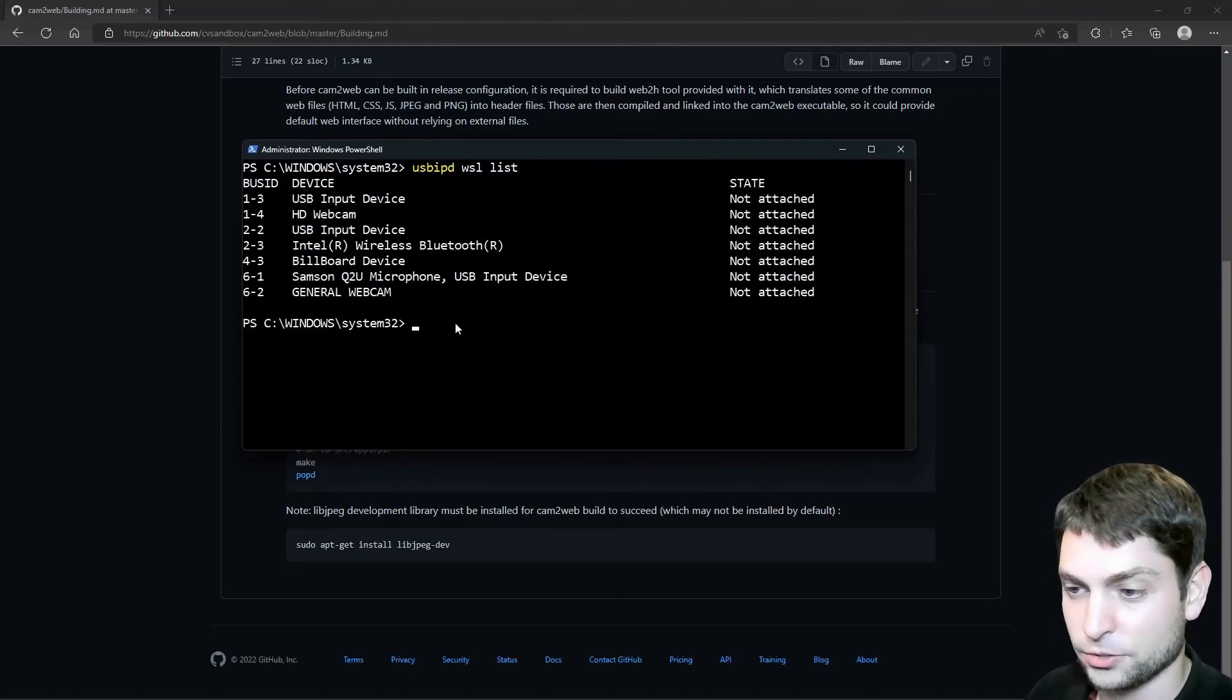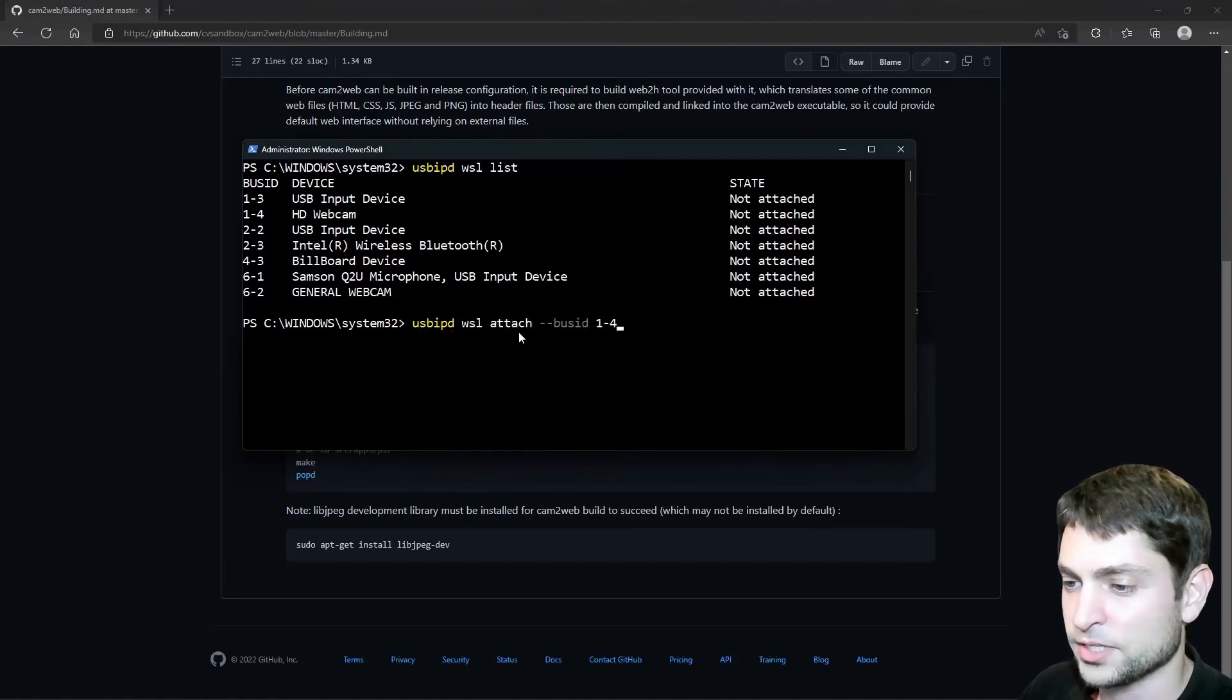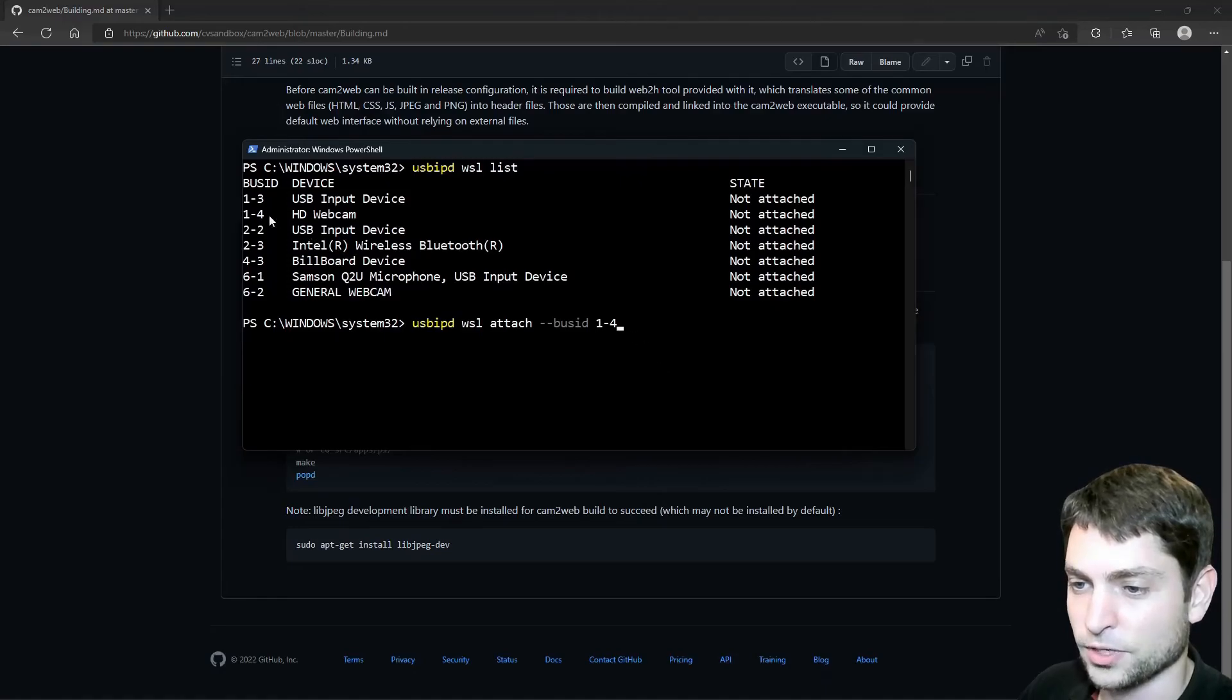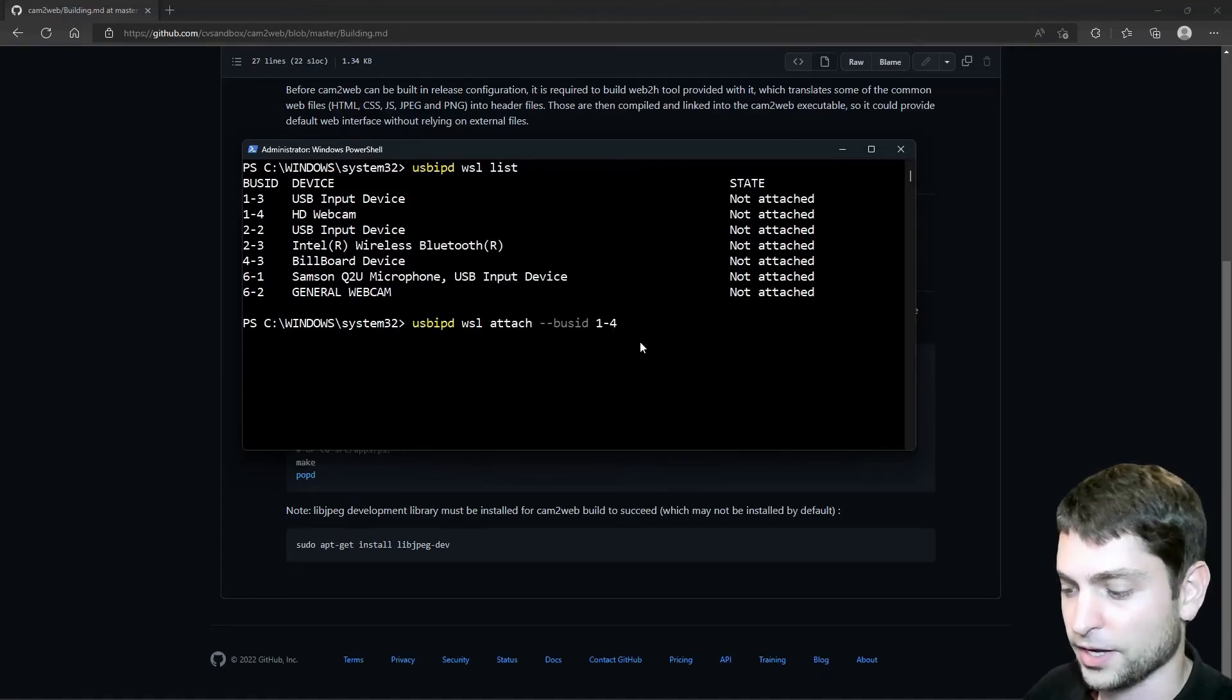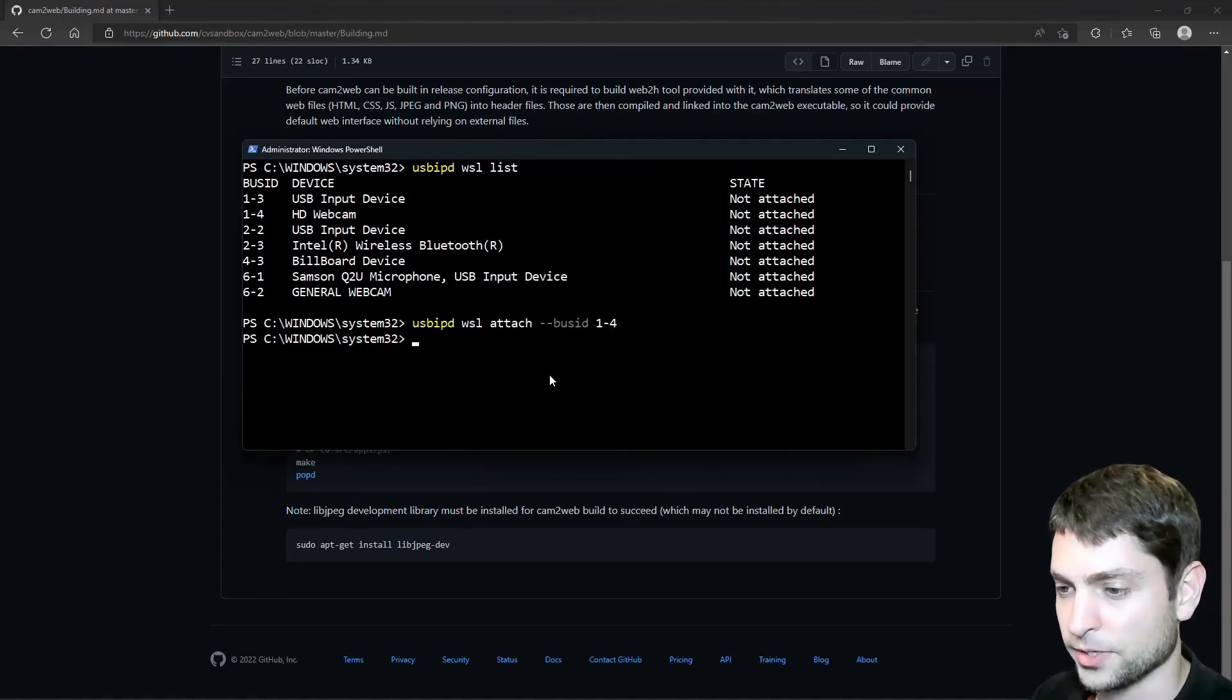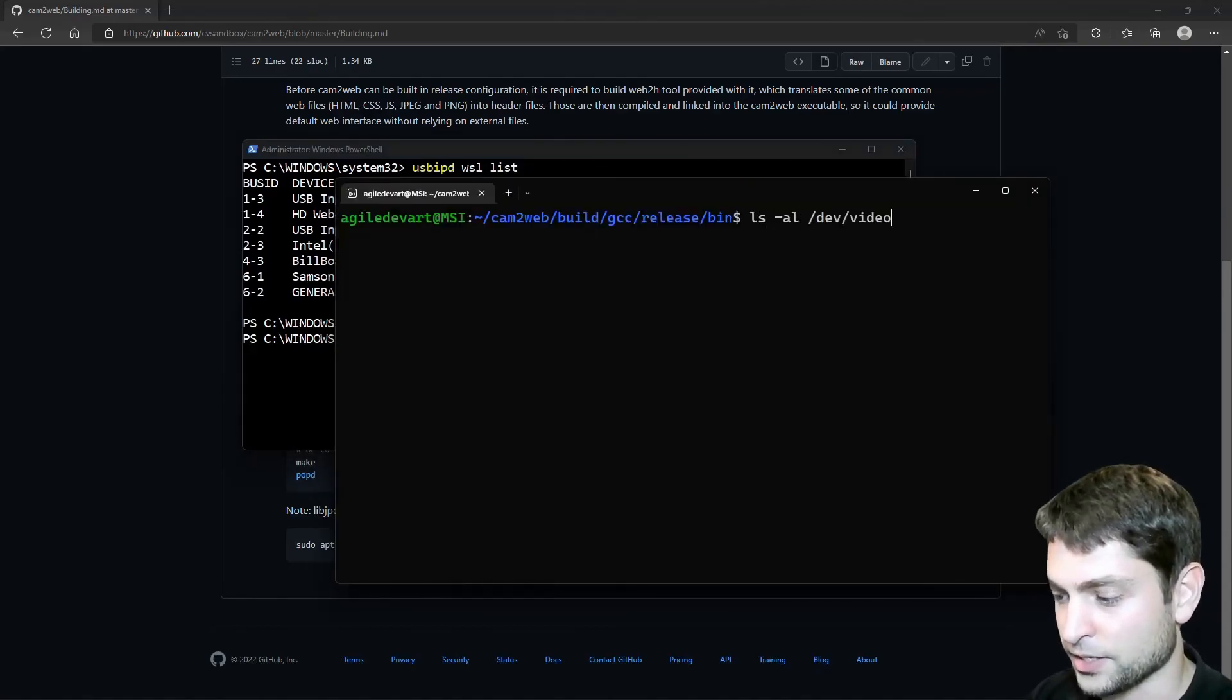Now let's try to attach it to WSL. USB, IPD, WSL attach. And then the bus ID is 1-4. This one here. So enter, attach. Camera attached. Back to WSL. Do we have a video device? Yes, we have.